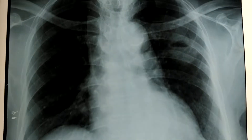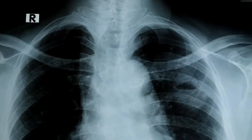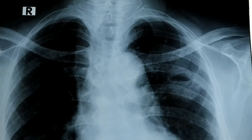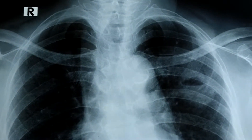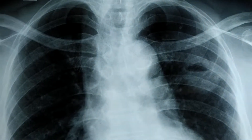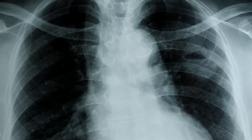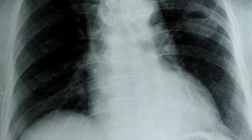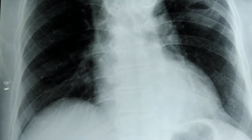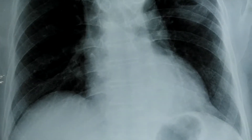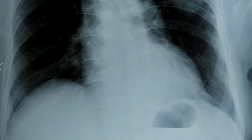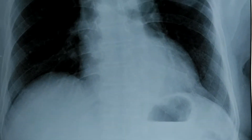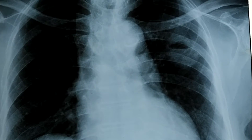This is the X-ray chest PA view showing that the trachea is almost central in position, with a normal cardiac silhouette. The costophrenic and cardiophrenic angles of both sides are quite normal, with a normal fundal shadow.